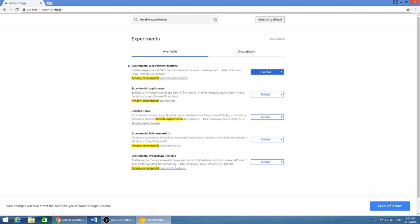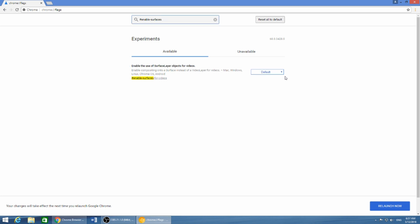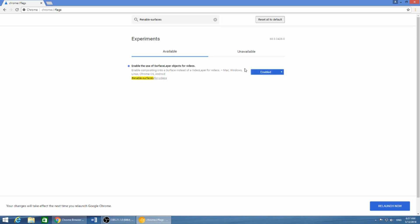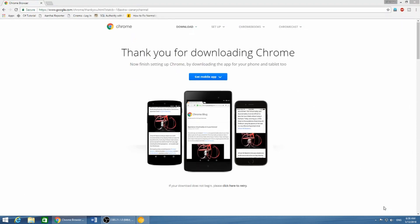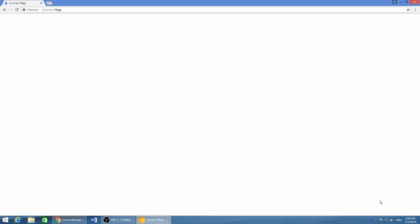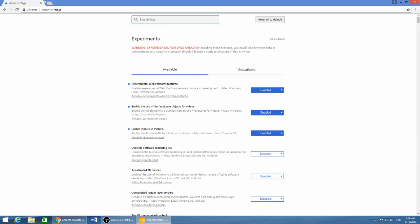You need to enable three options in total. Let me show you — this is the second one, so just enable this. Then tap 'Relaunch' and wait for Chrome to relaunch.